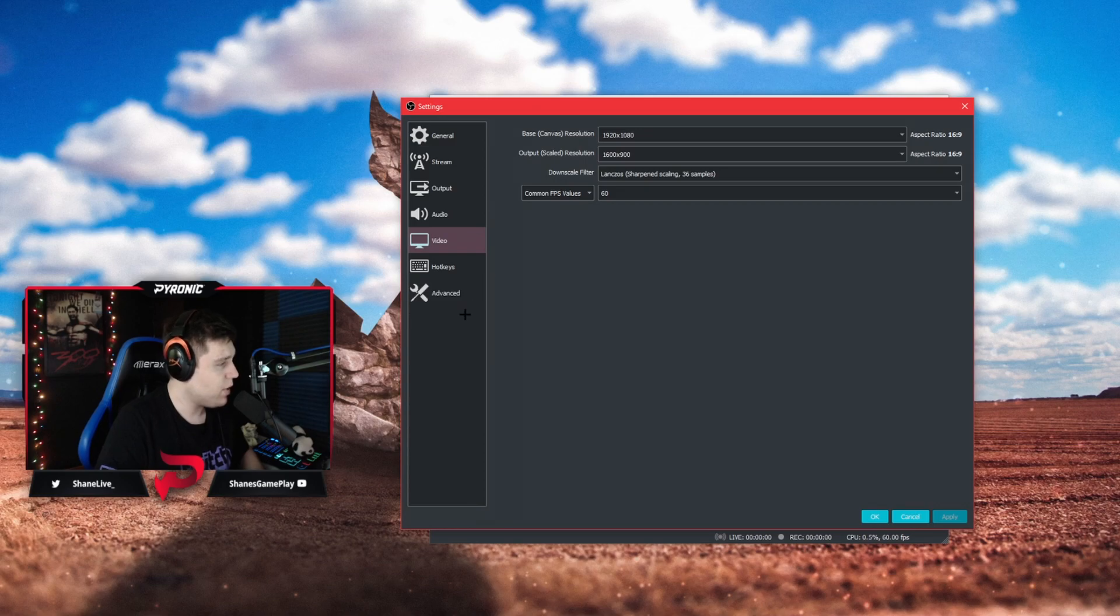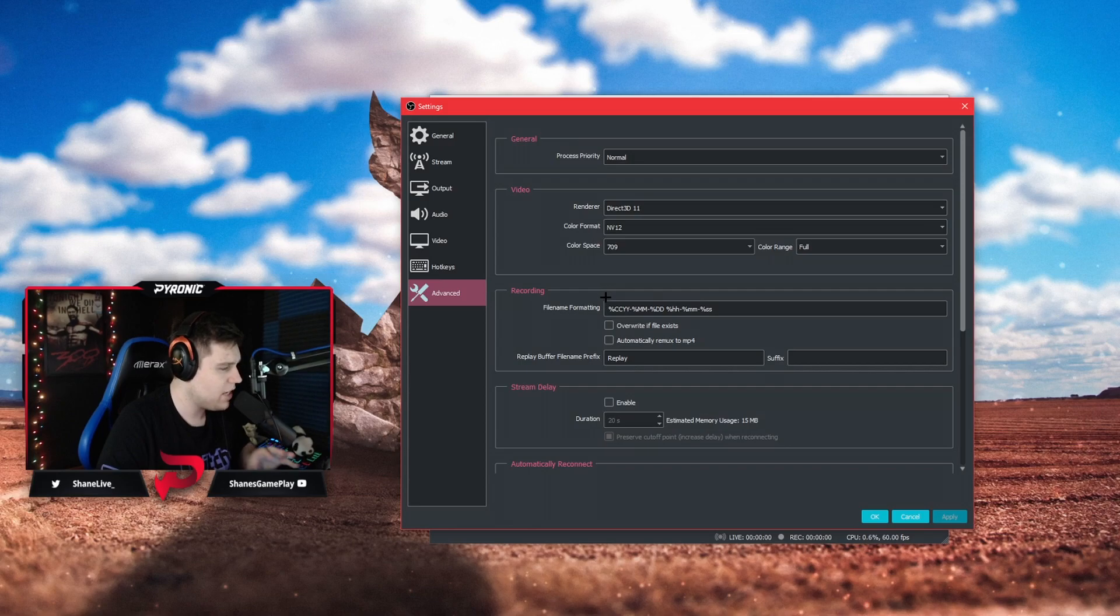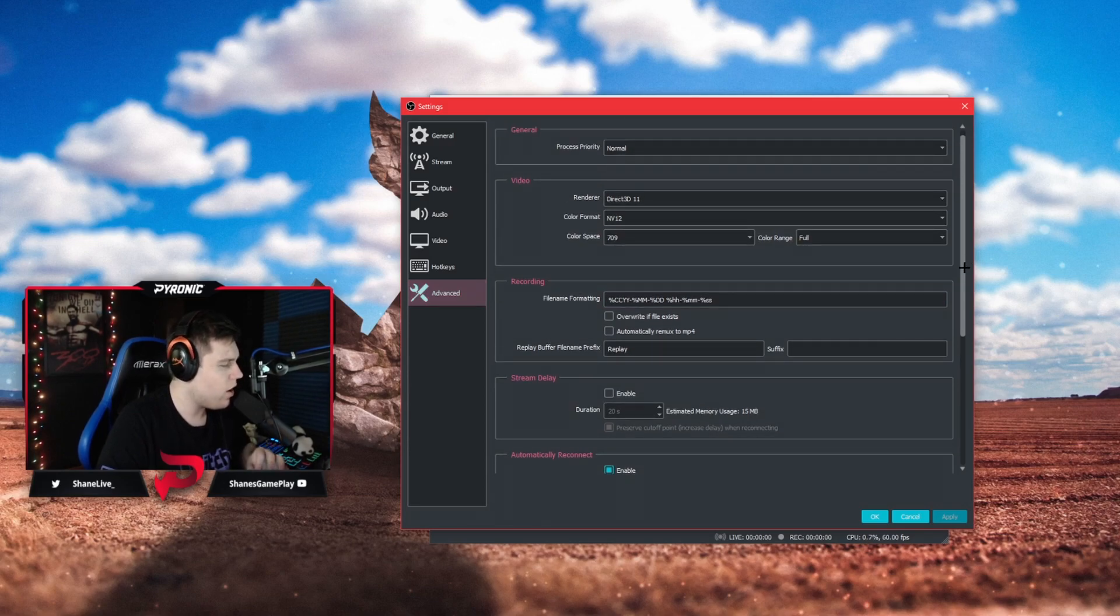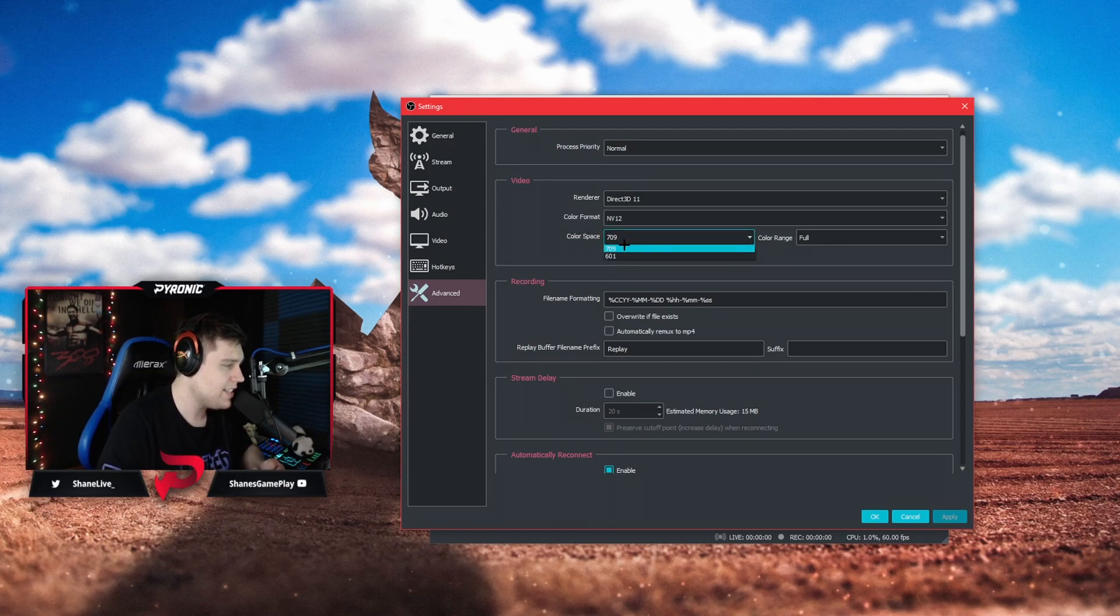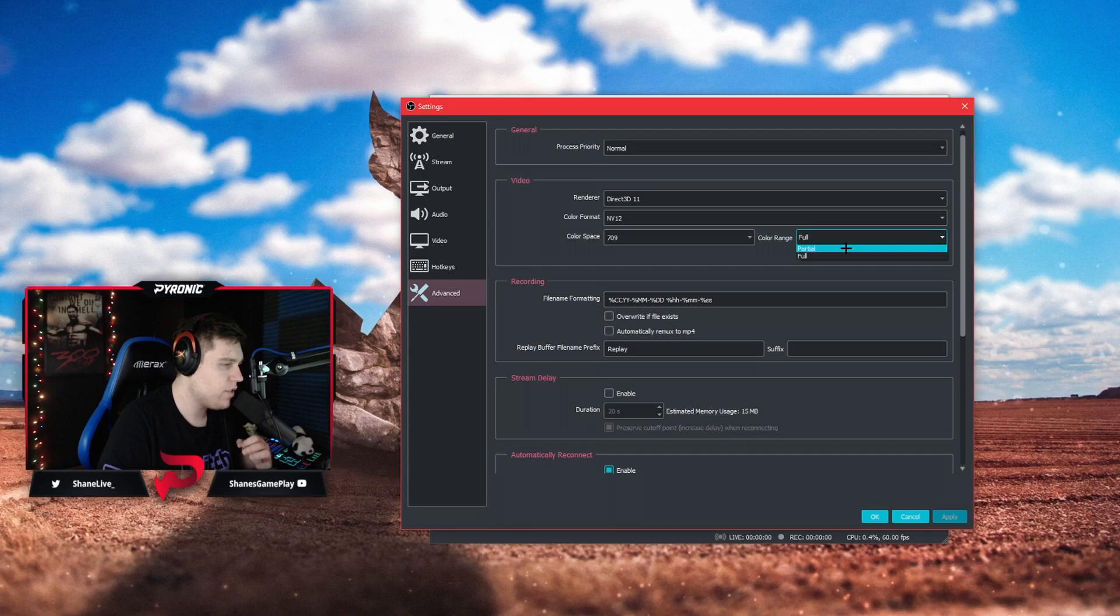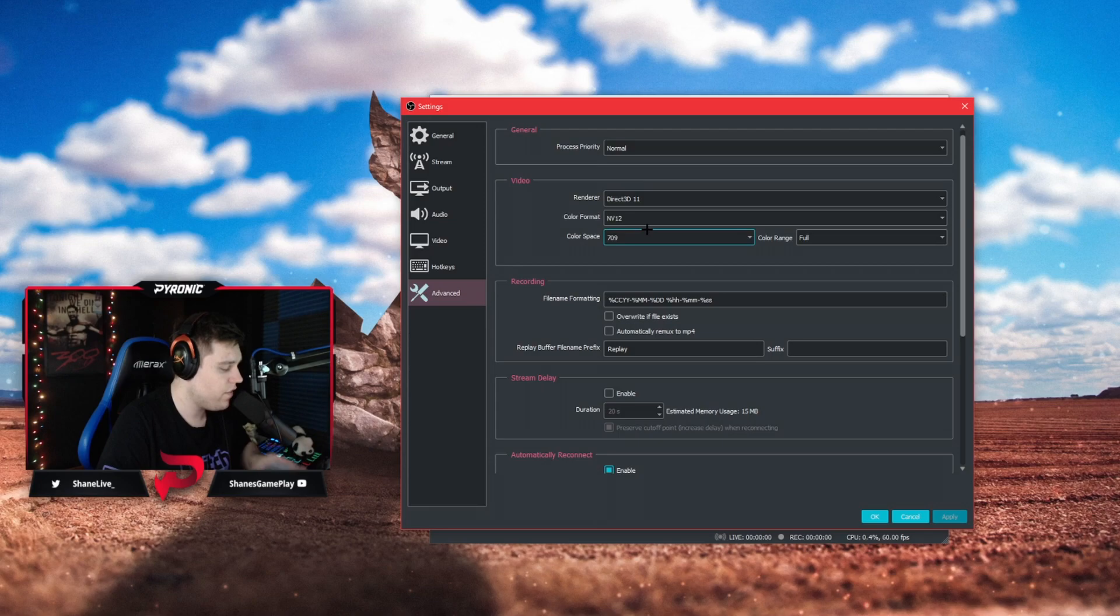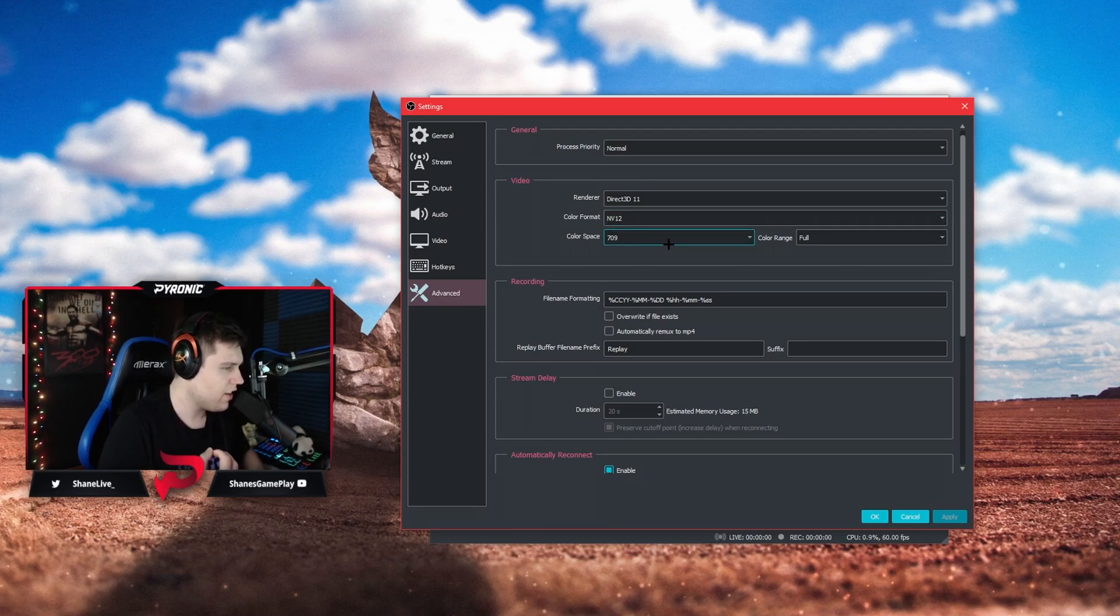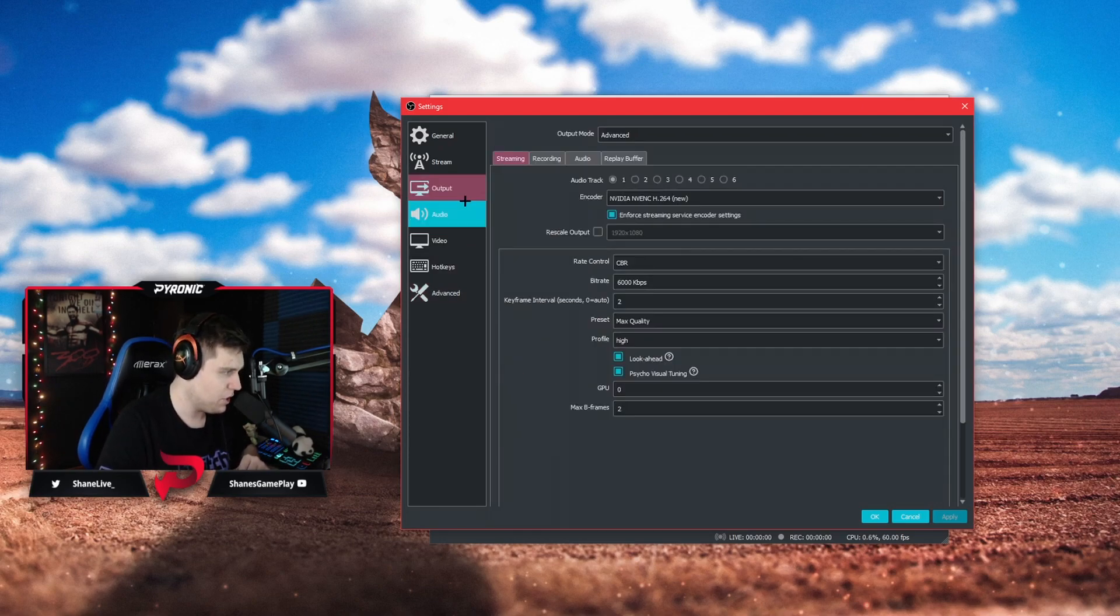Advanced tab you're going to want to leave everything here except to get a little bit better quality, maybe not quality but just vibrance in your gameplay. We're going to change the color space from 601 to 709 and the color range from partial to full. That is going to change your video, not your webcam or anything like that, just going to change your video and that's going to just give you a little bit more full colors. It's going to give you the full color range and it's just going to make things look a little bit better.